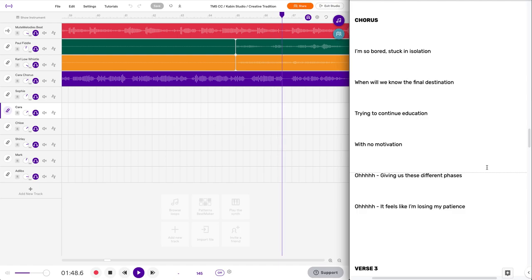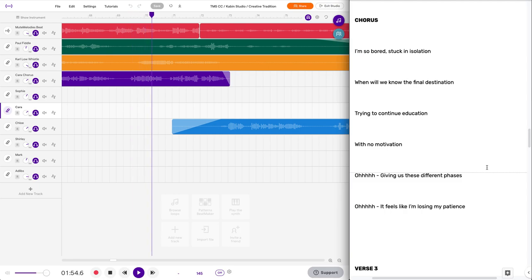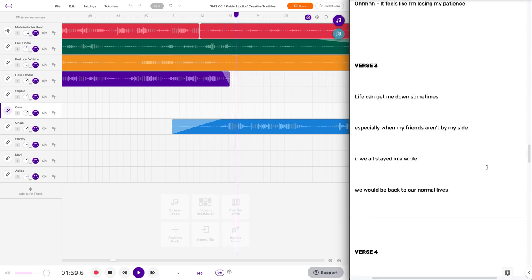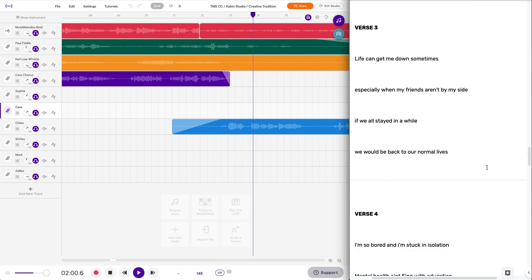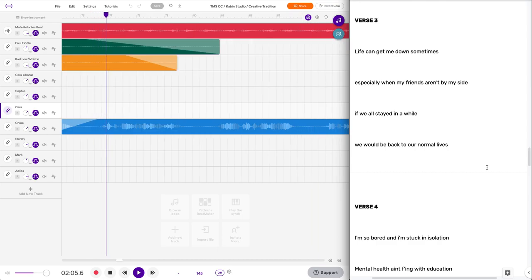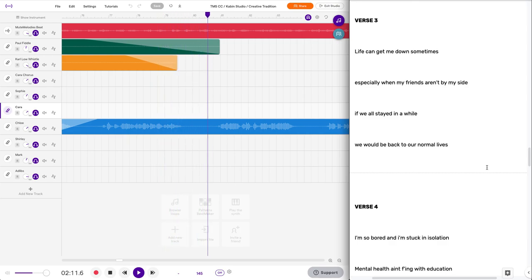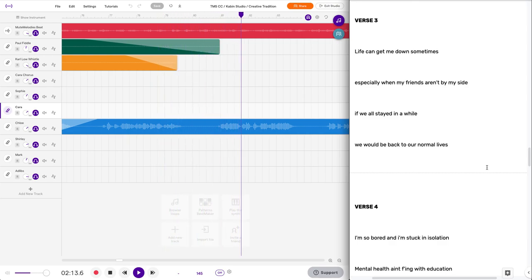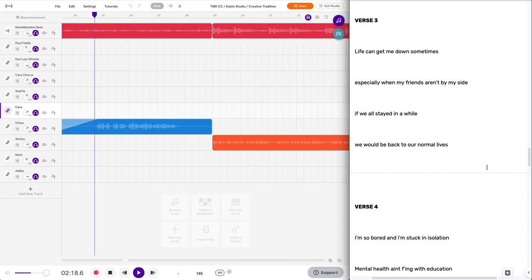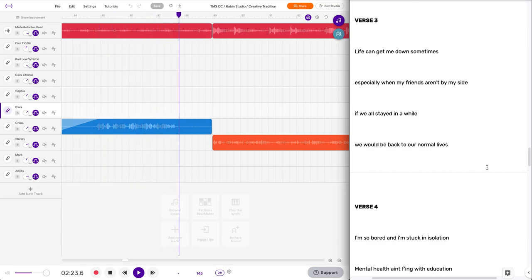Oh, giving us these different phases. Oh, it feels like I'm losing my patience. Life can get me down sometimes, especially when our friends aren't by my side. If we all stayed in a while, we would be back to our normal lives.